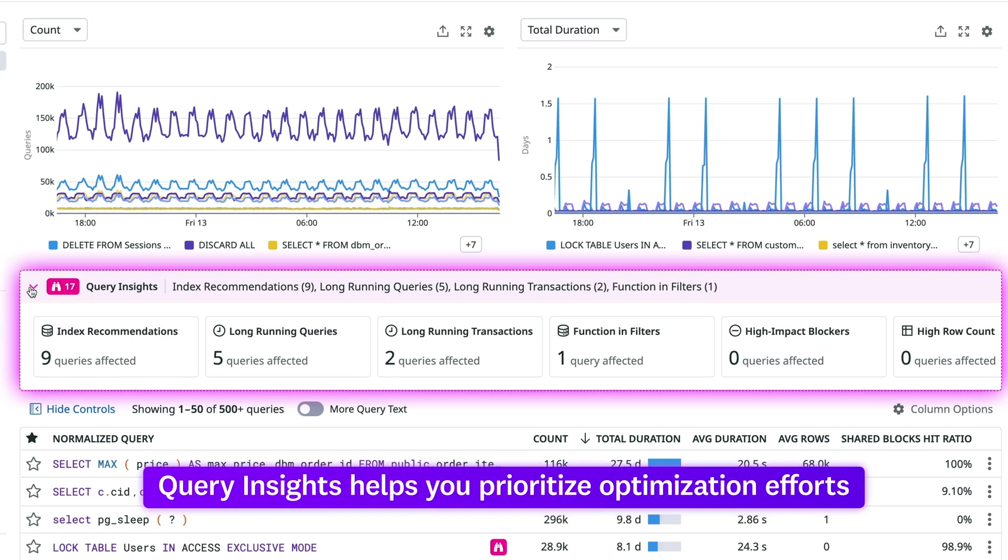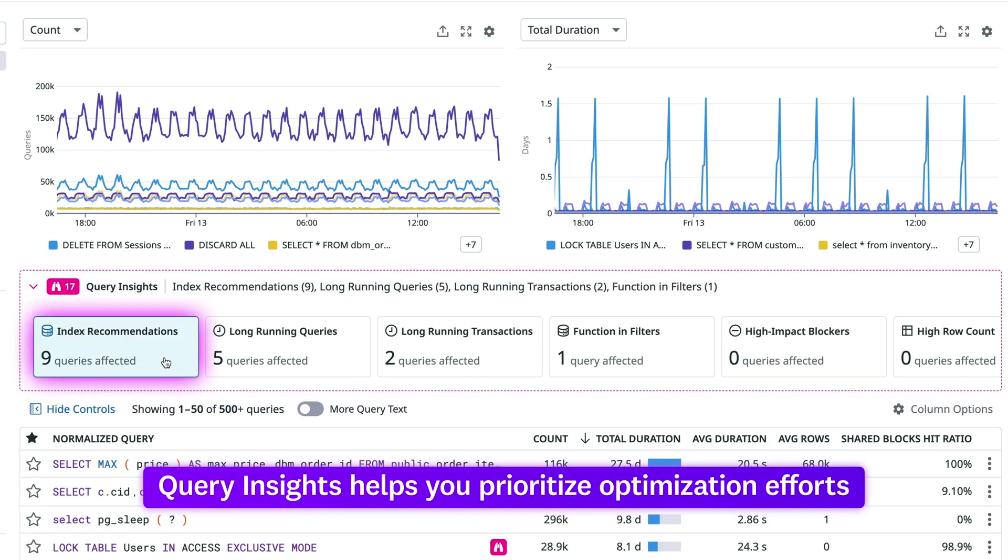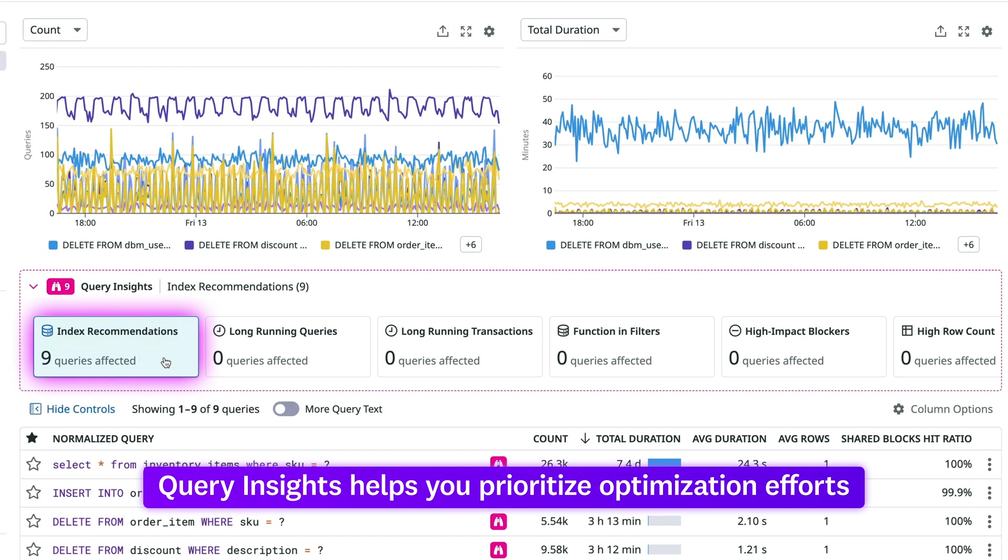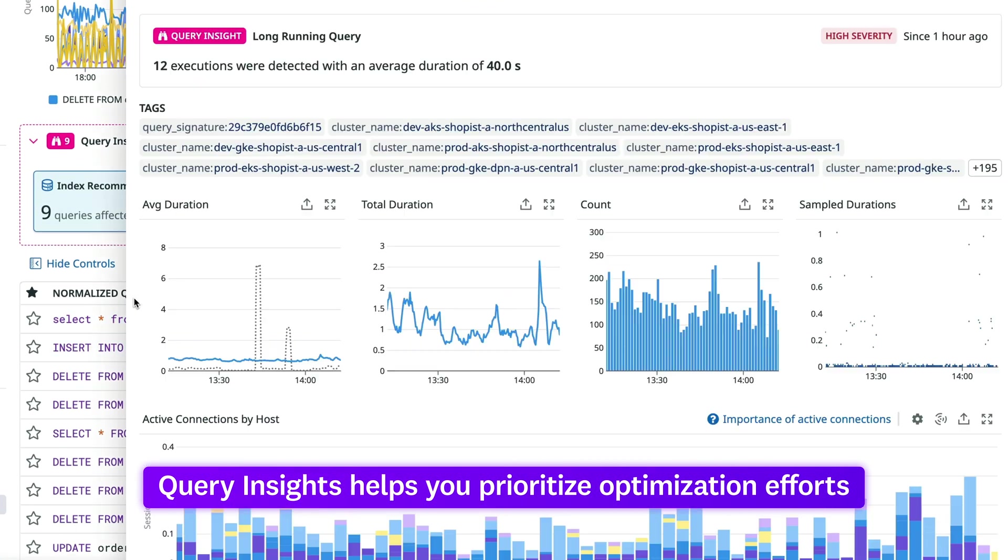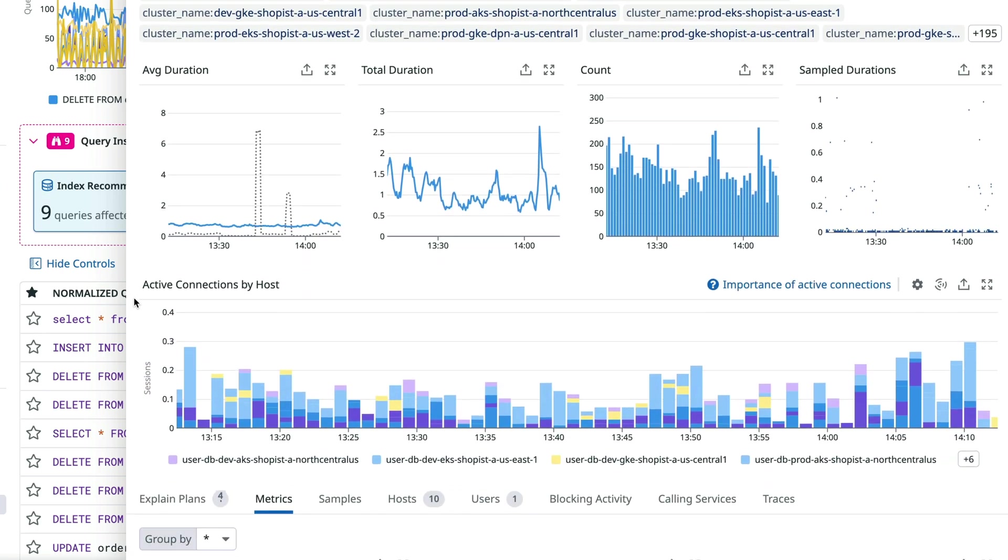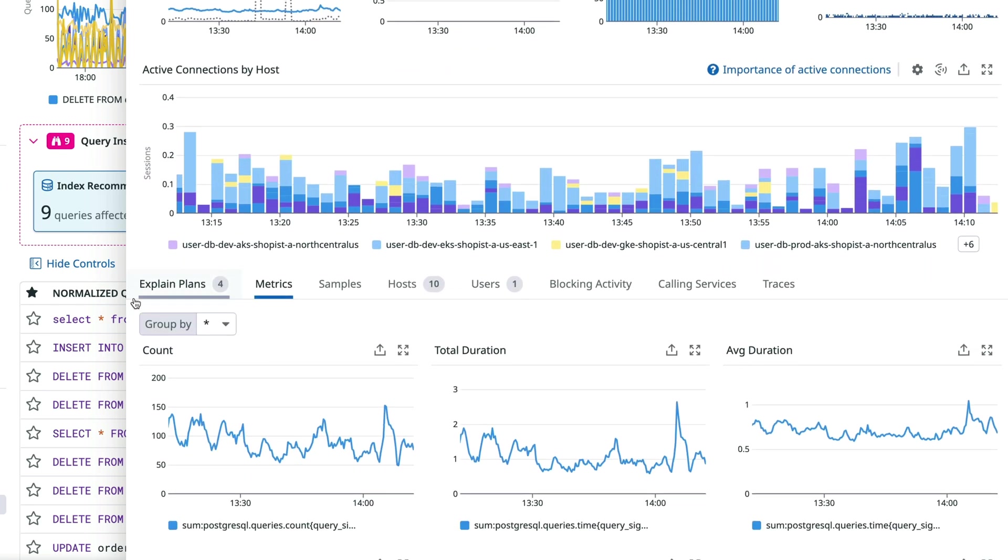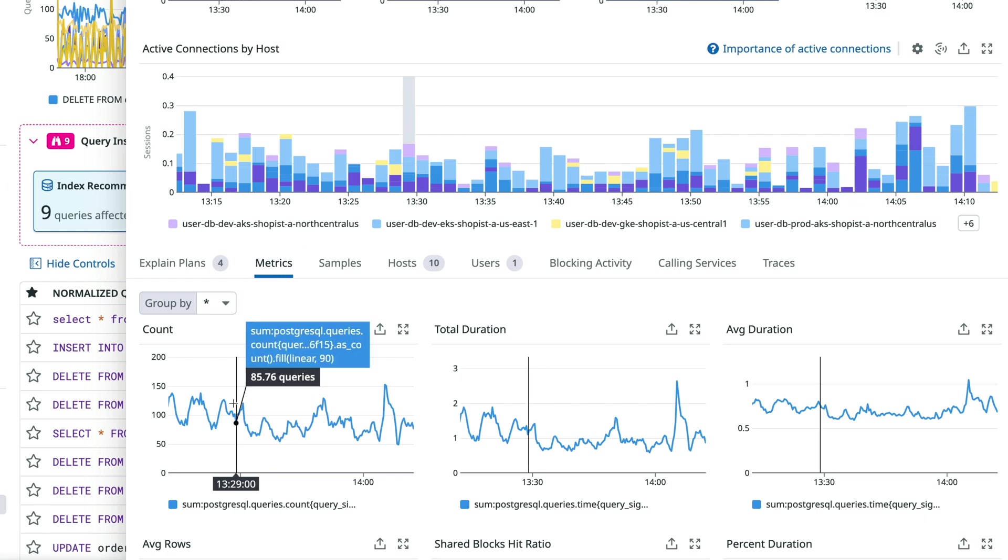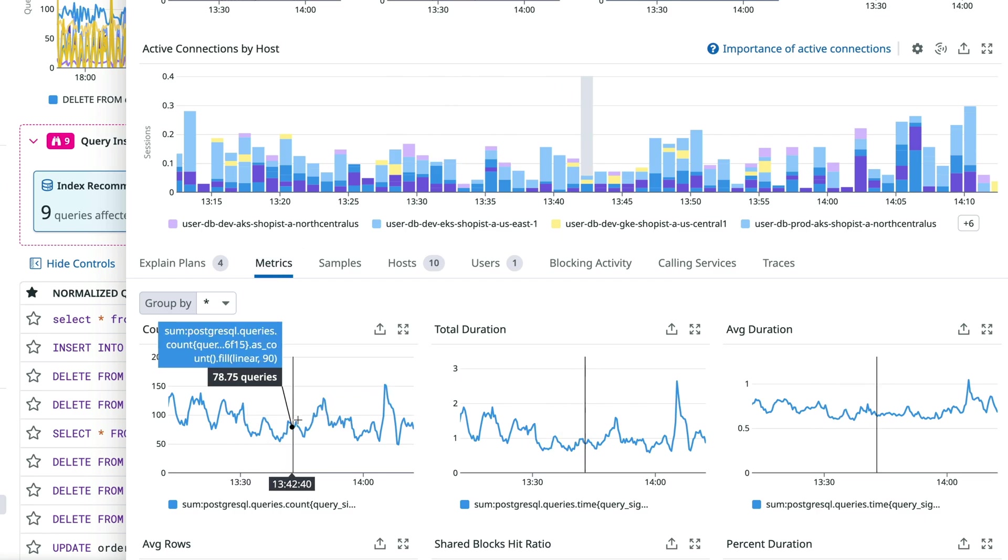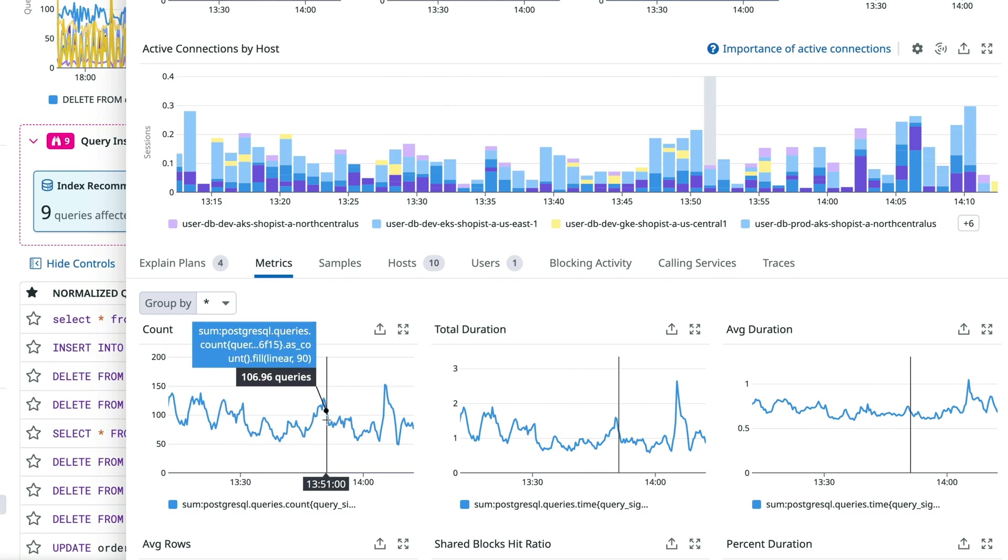Powered by Watchdog, query insights surfaces inefficiencies that you can filter queries for, helping you prioritize optimization efforts. And tracking optimizations is easy with historical query metrics which capture performance metrics over time so you can get a baseline and also see changes.